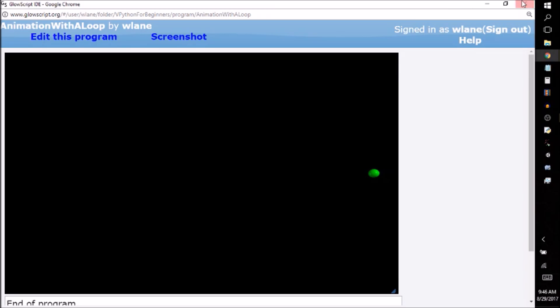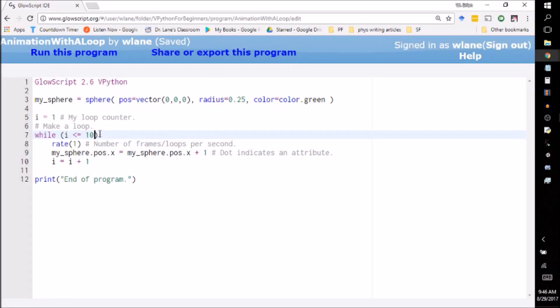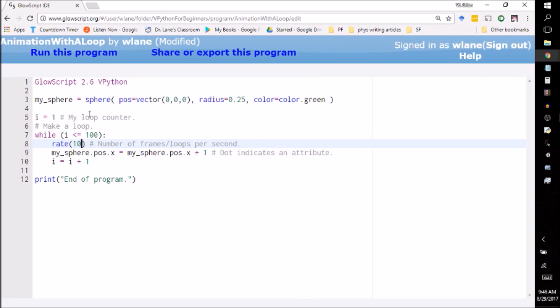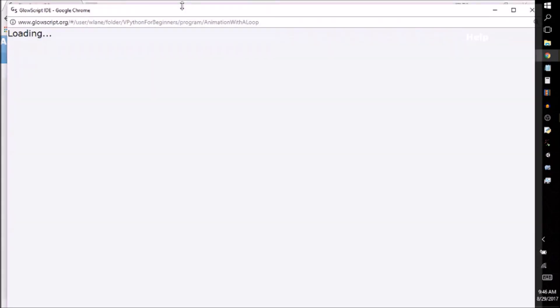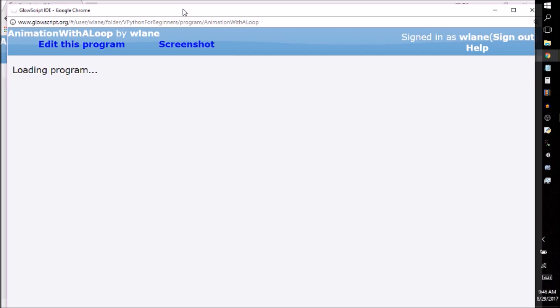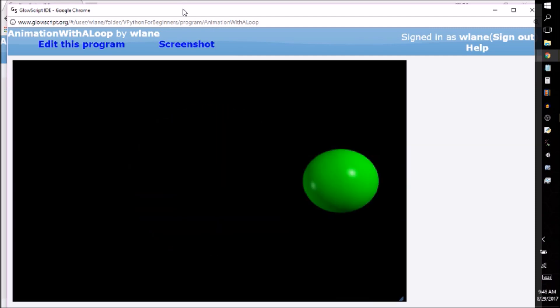And I can increase that to a hundred if I want. I can get it to go a hundred spaces out to the right. And at this point you're saying, Brian, that's going to take a long time. Well, that's where we increase the rate value. So let's make this do 10 frames per second. Now control two, and it's going to go faster.